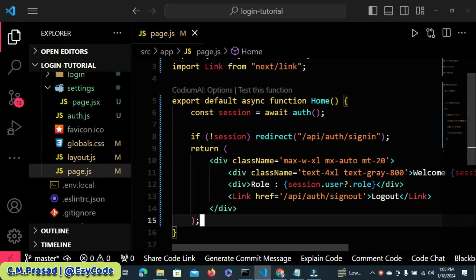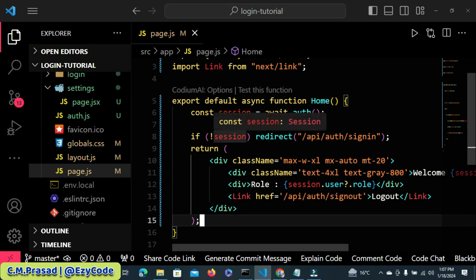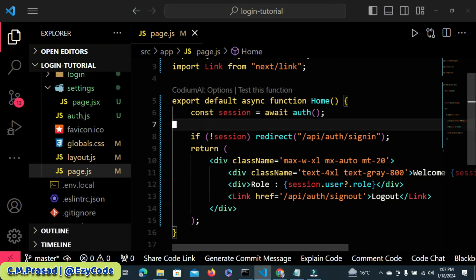Hello everyone, welcome back to my channel. In the previous video, we implemented the session role. If you have not seen that video, it is recommended that you watch that video first and then continue from this video.